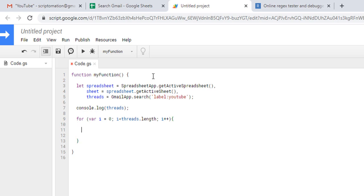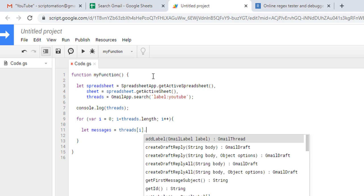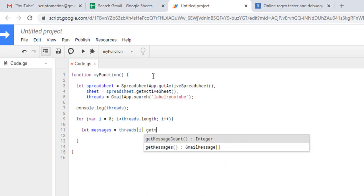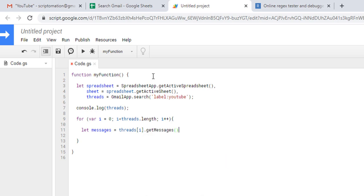We need to declare another variable that we call messages. We need to get the messages from each thread, so thread i dot get messages. Now we can create our second loop that will scroll through all the messages that we have for each thread.